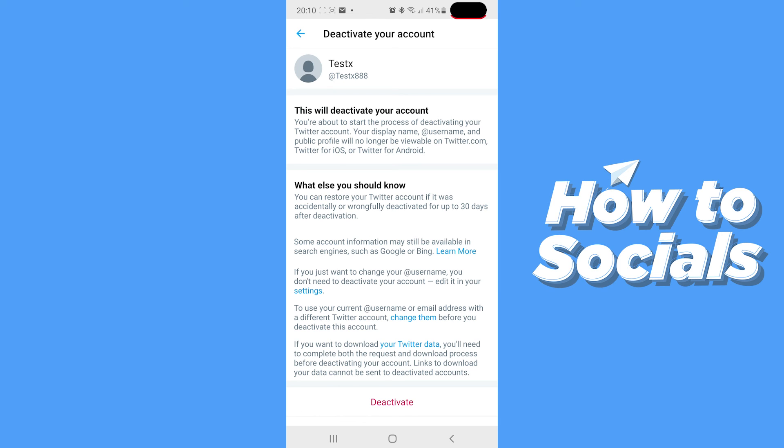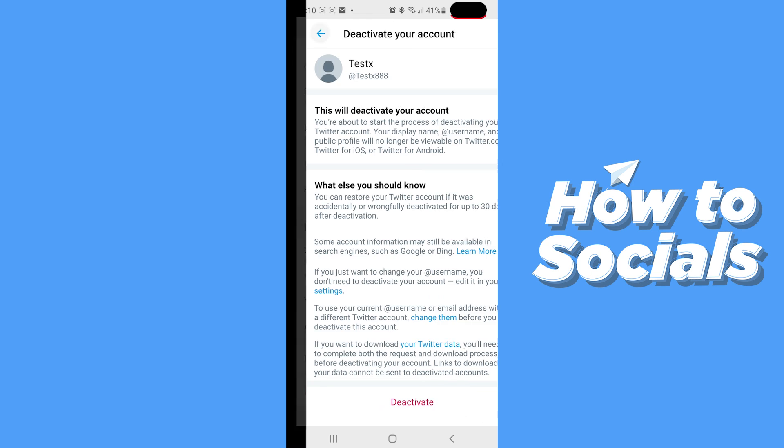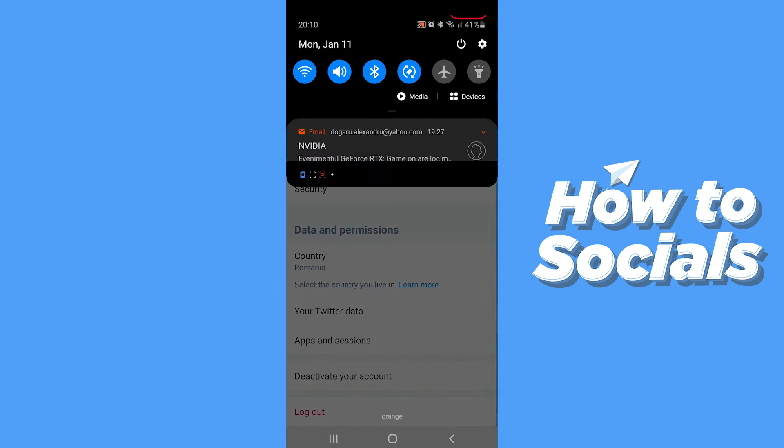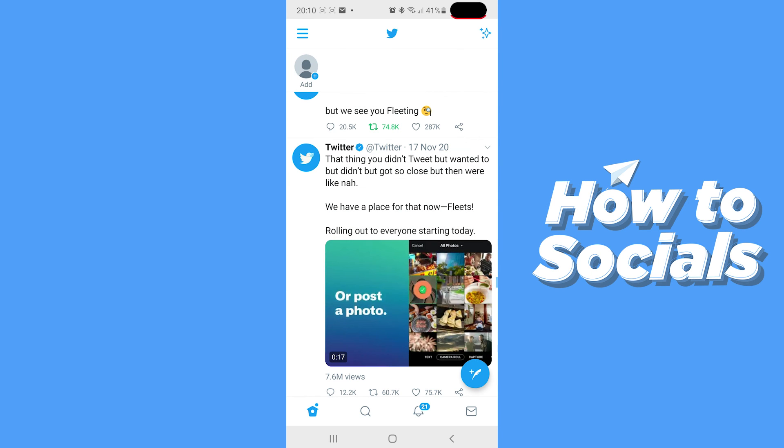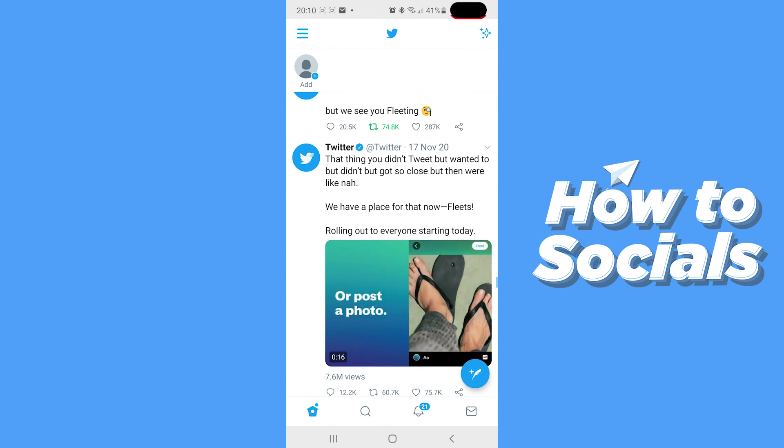And that's pretty much all there is to it guys. The only thing left for you to do is just hit the Deactivate Account button and your account will be deactivated from that point on.